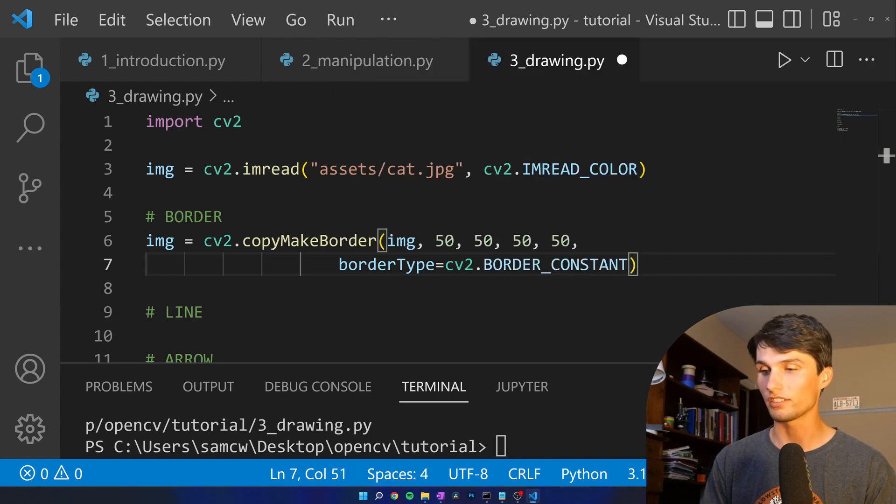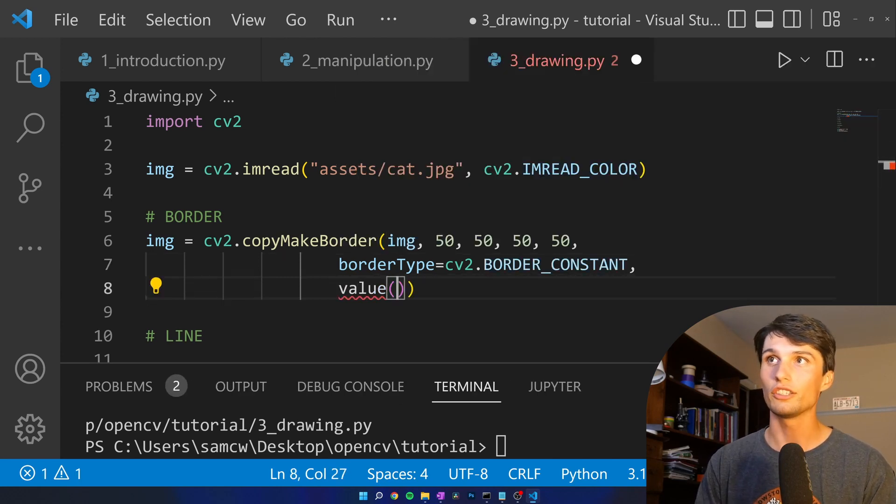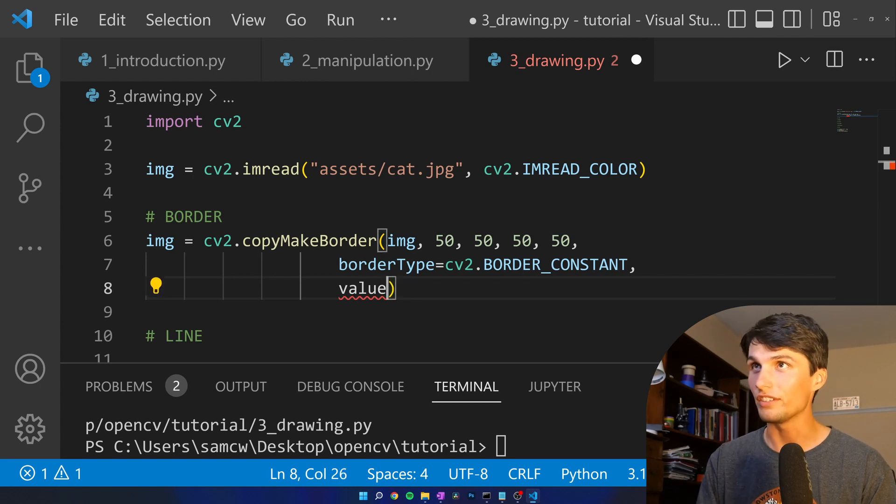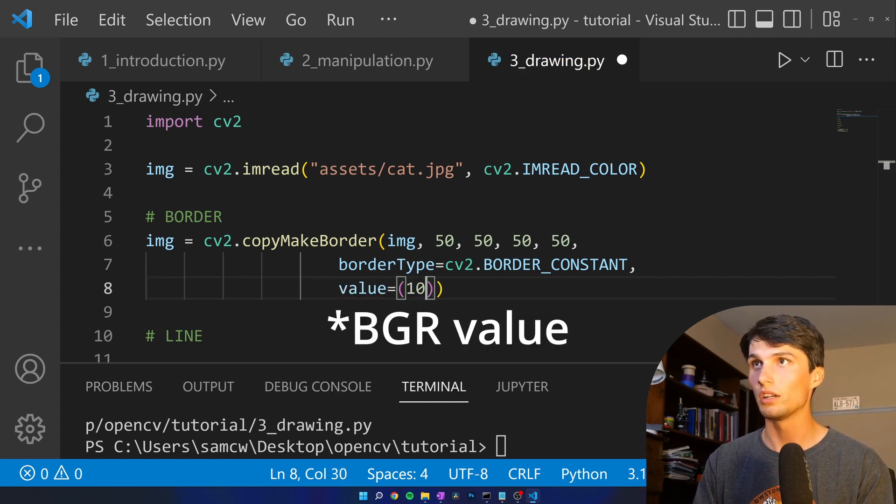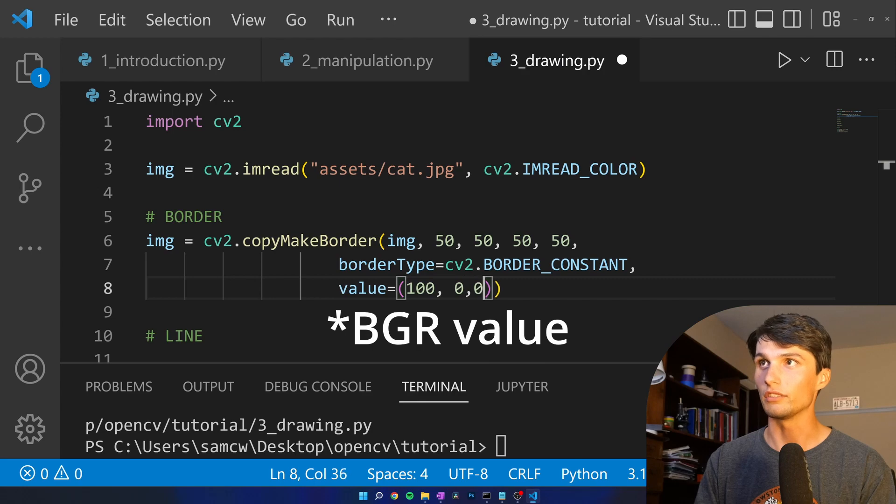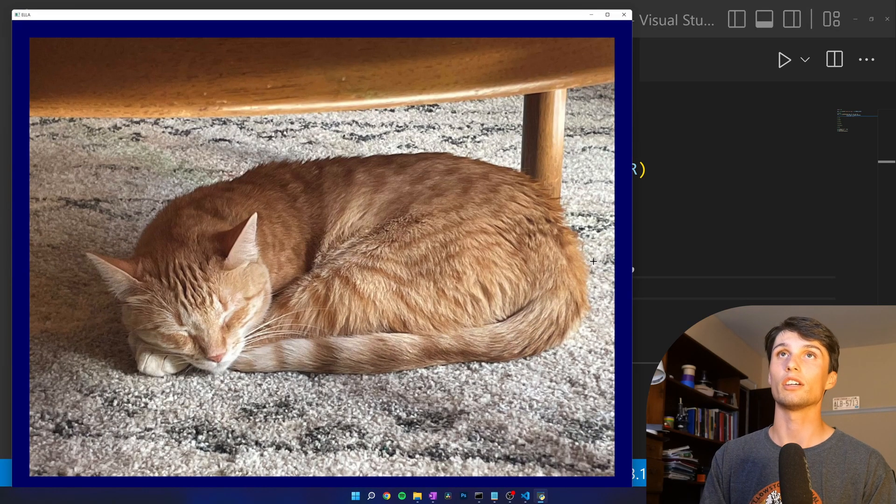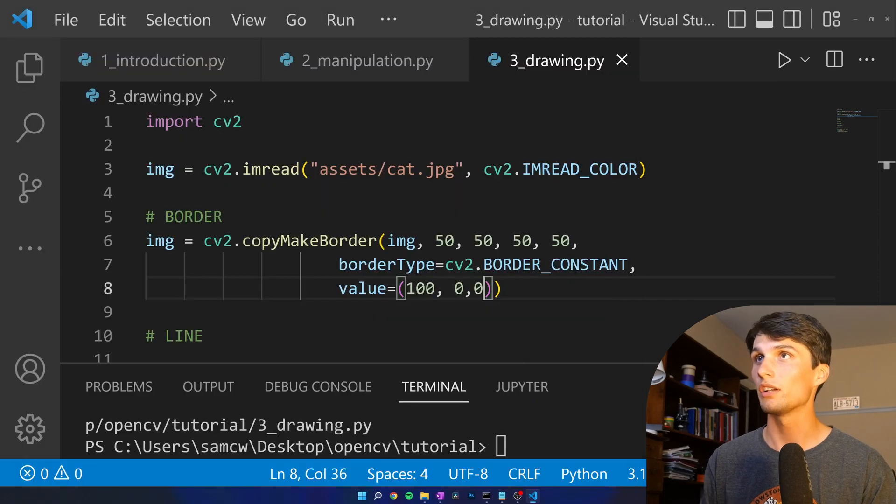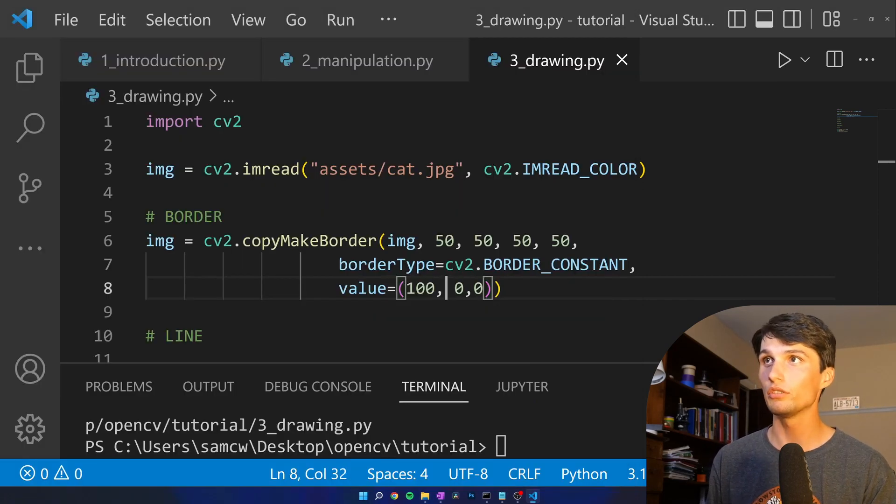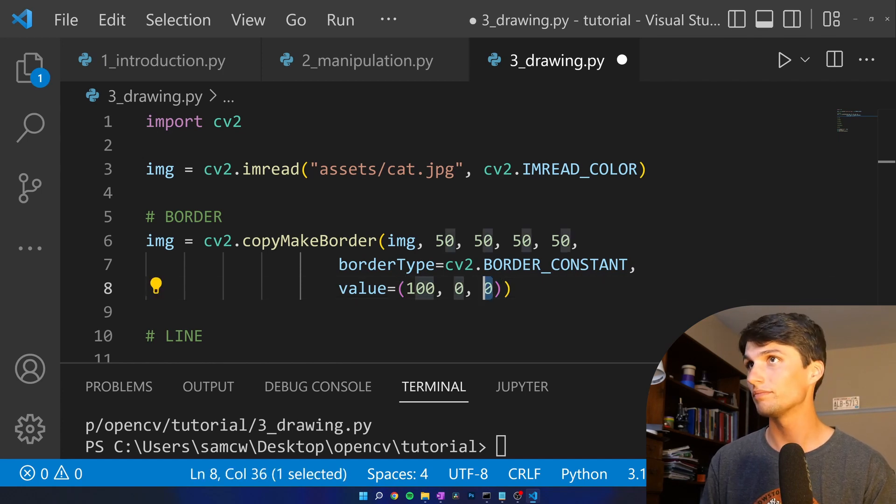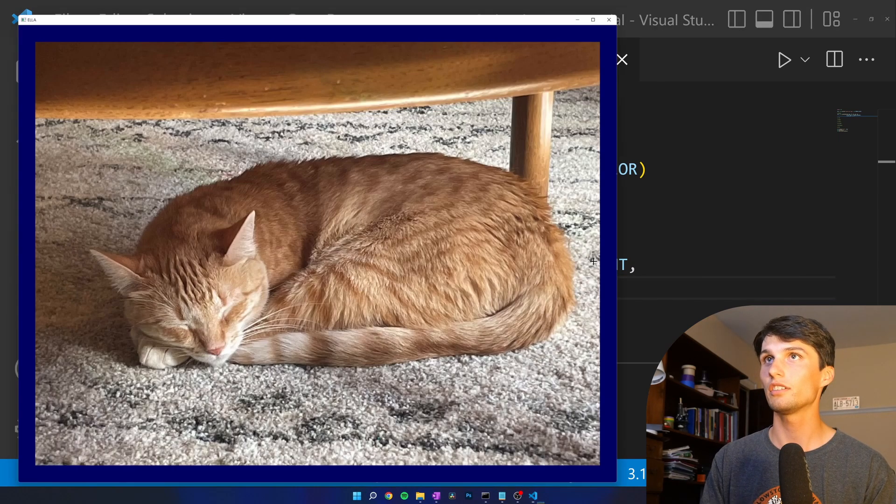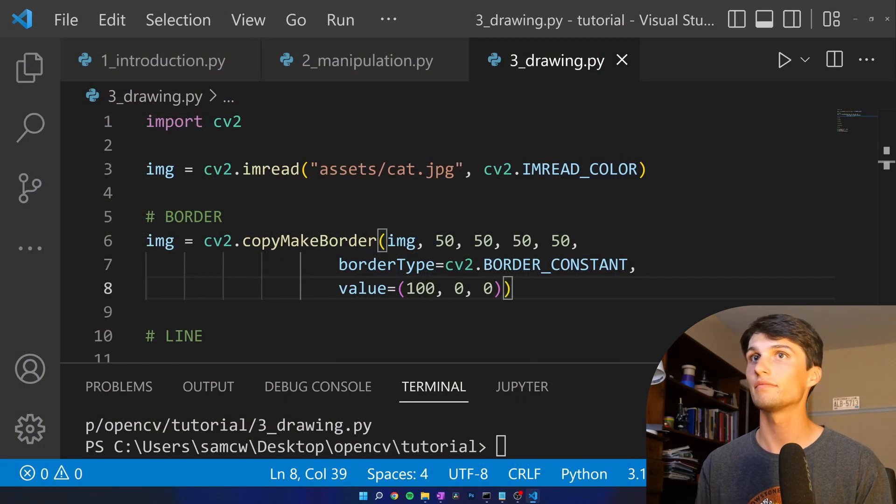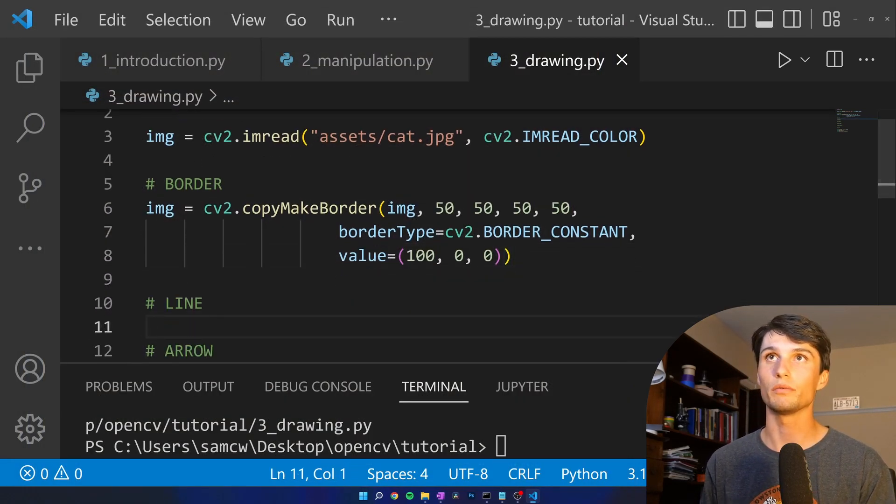So you can mess with the rest of these as you wish. I'm going to do border constant, and then we can add a color. That's called value. And then I believe it's the GBR value. So let's just make it a little green. Run that. Oh, it's blue first, I suppose. Okay, blue. Then this one's green. This one is the final value is red. Nice. Nice blue border. Moving forward.